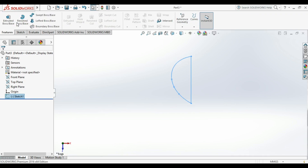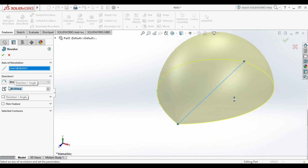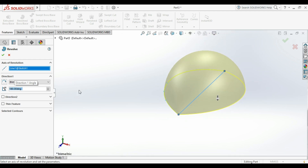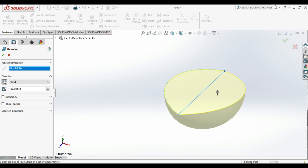After that we go to Features > Revolve. Select the axis that we want to revolve around, then choose 180 degrees. We need to flip it, so we go to the left side and click that button.